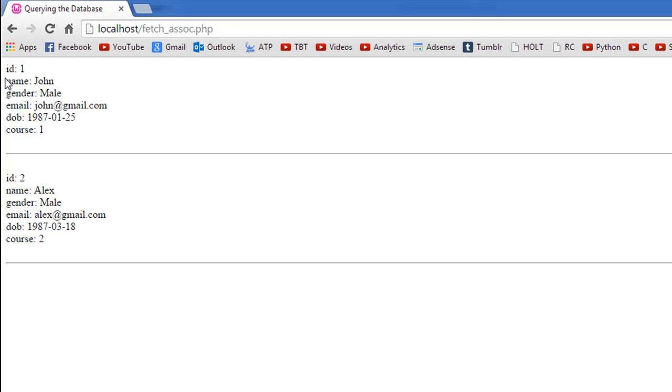We know that one is the ID now and John is the name and male is the gender of John and then this is John's email address, this is John's DOB and this is the ID of the course for which John is enrolled. And we can see information in a similar format for Alex.